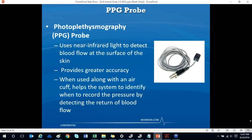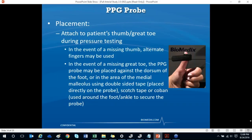The PPG probe uses near-infrared light to detect blood flow at the surface of the skin, providing greater accuracy for systolic pressure measurement. The PPG probe can be placed on the patient's thumb or middle finger. It will also be used on the patient's great toe when doing ankle or toe pressures. If the patient does not have a great toe, you can remove the black velcro from the PPG probe and place it directly on the dorsum of the foot near the DP pulse using double-sided sticky tape or Coban.